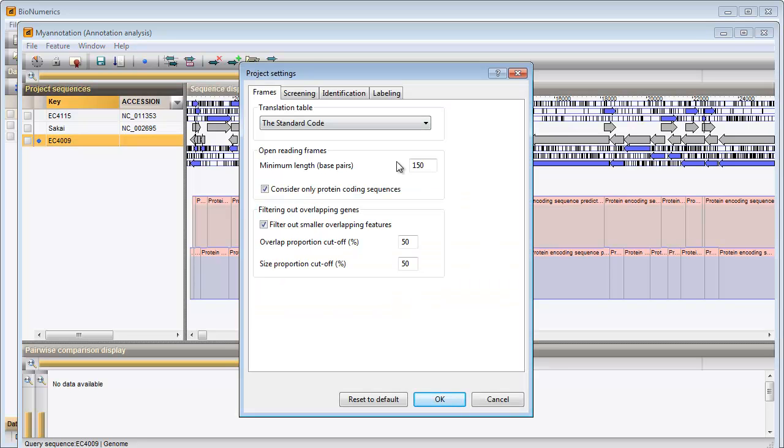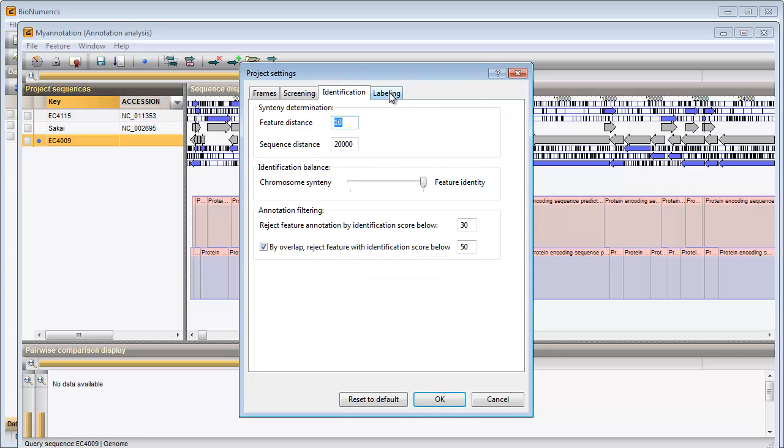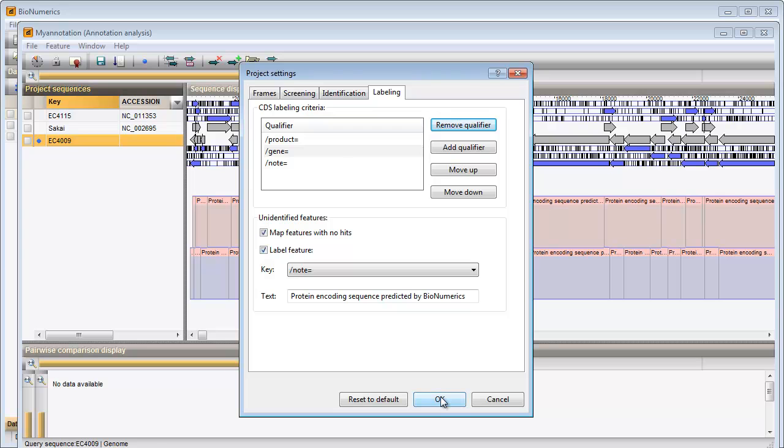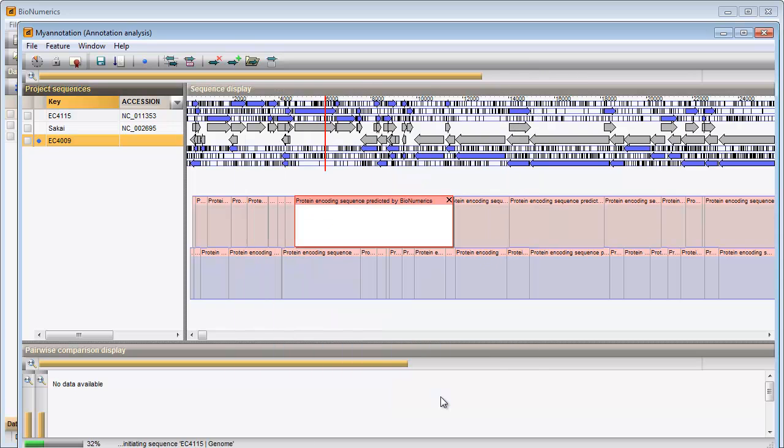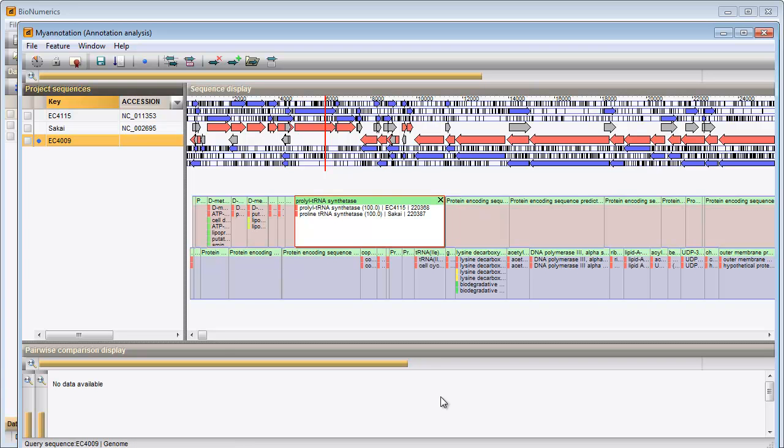The settings for the different calculation steps are grouped in a new dialog. I will not change any settings now and I press OK to start the calculations. The green progress bar is shown in the status bar. When finished, the annotation cards are updated.